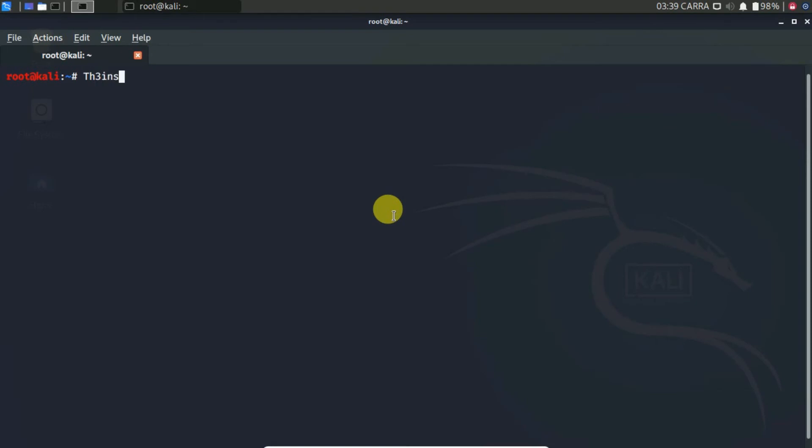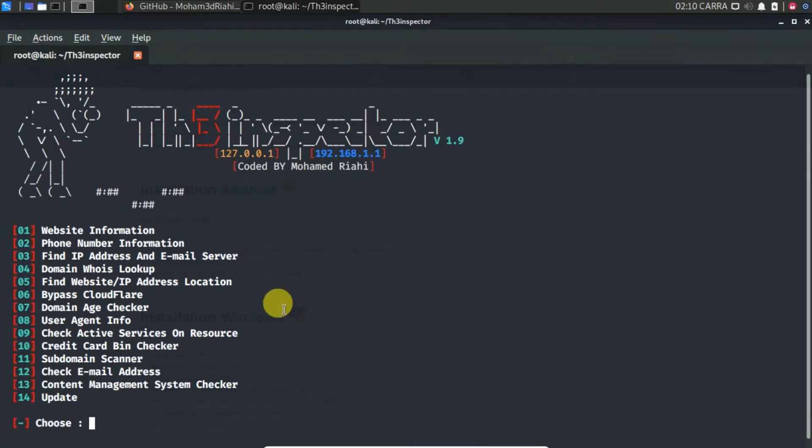To run the TH3 Inspector tool, run TH3 Inspector on the terminal. As you see here, the entire options for information gathering came out.